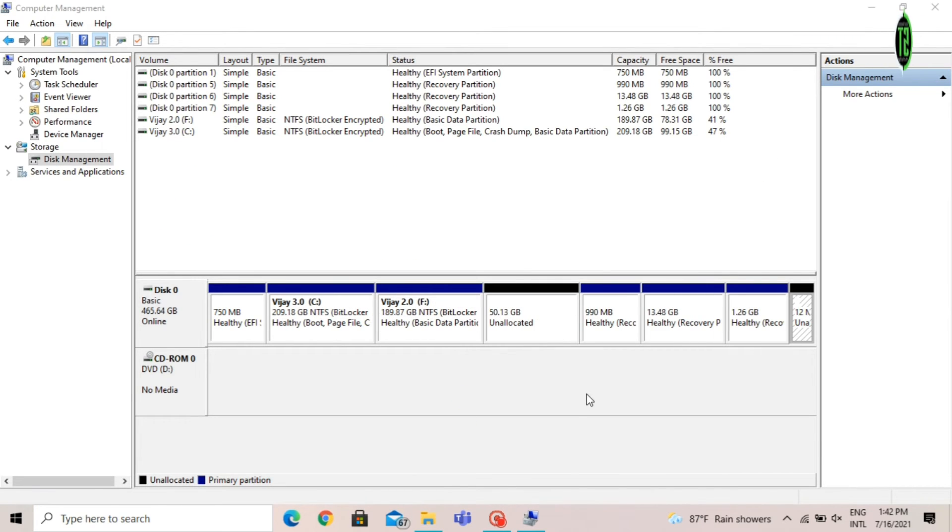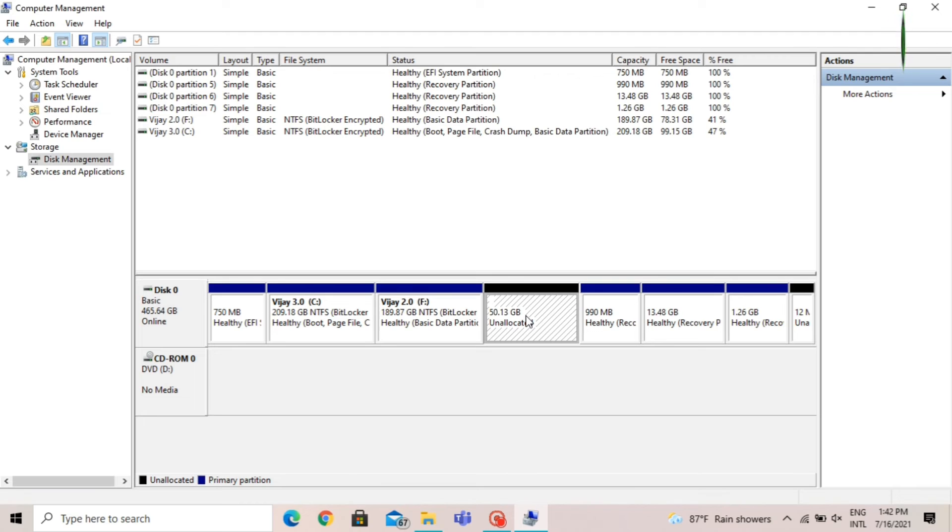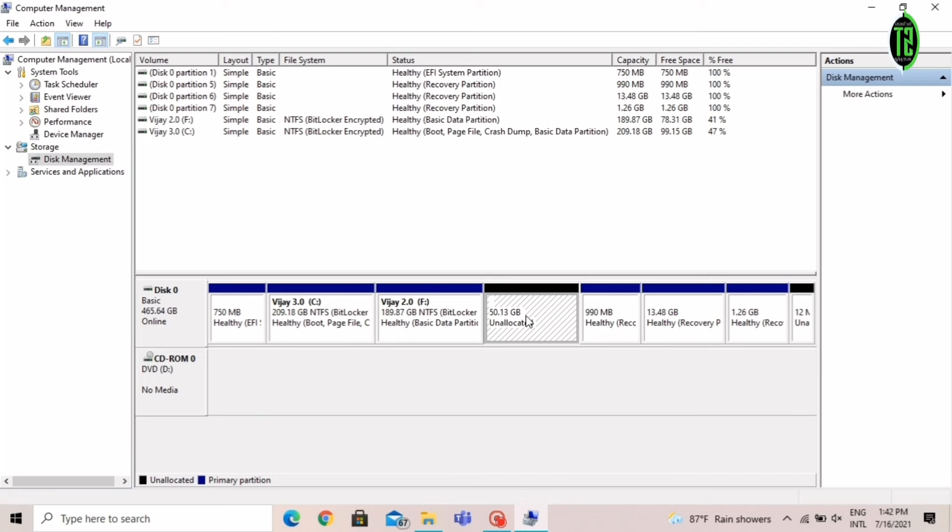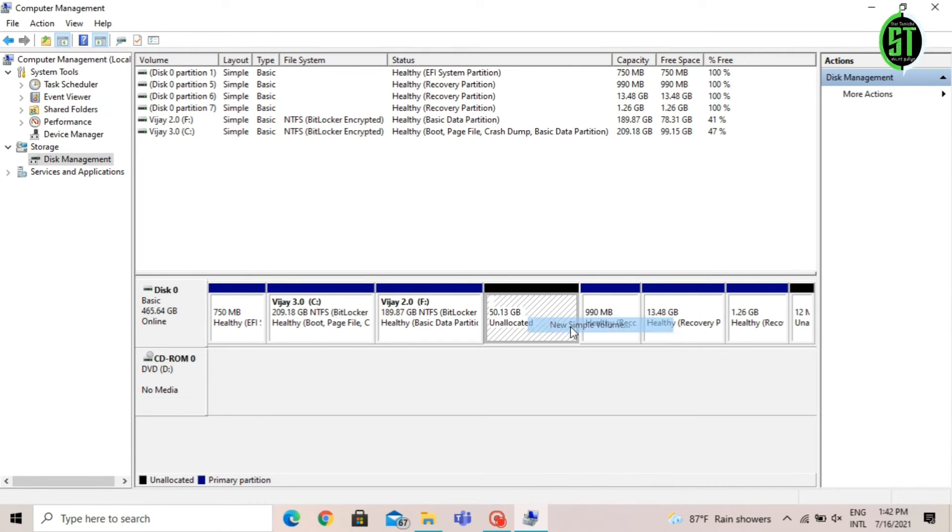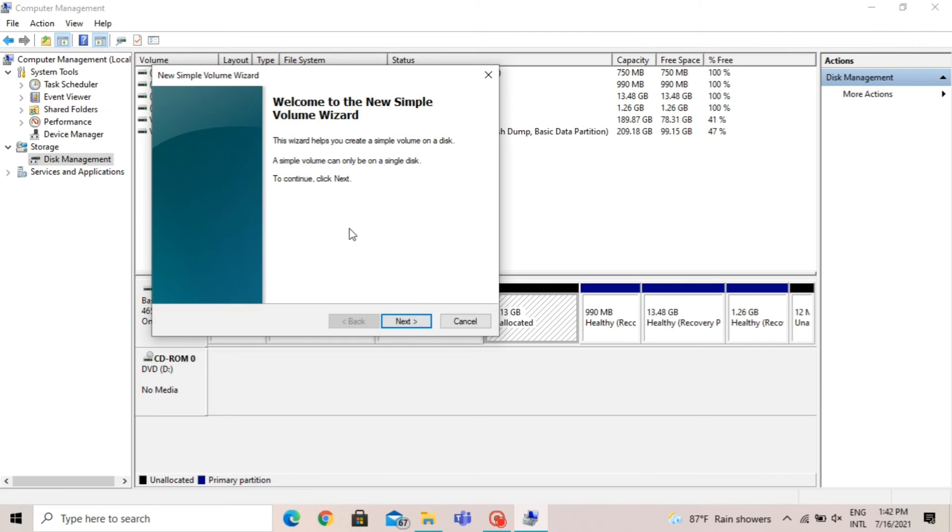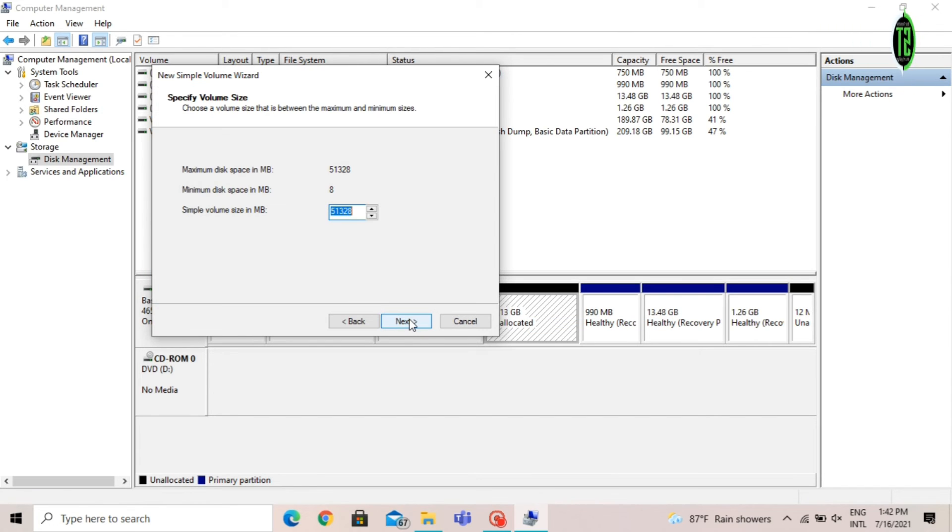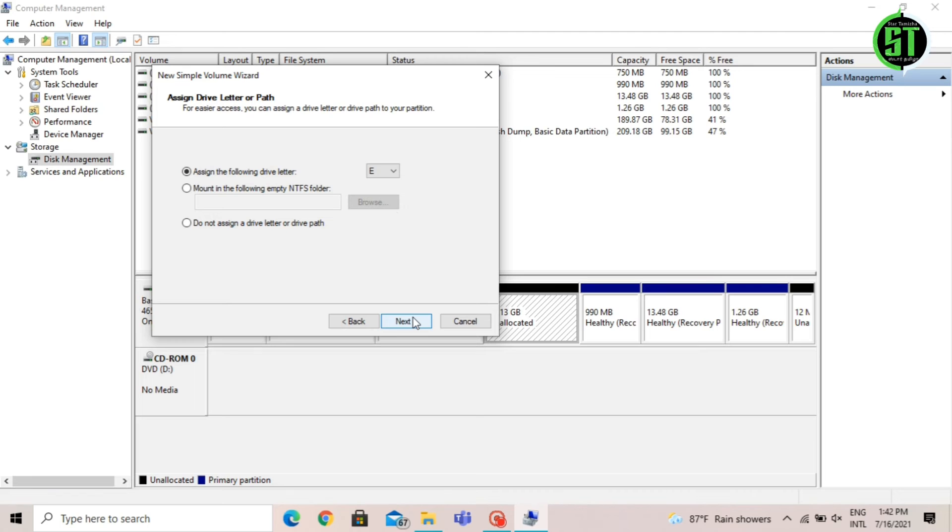If you want to create a disk, right-click and click on New Simple Volume. Click on Next.